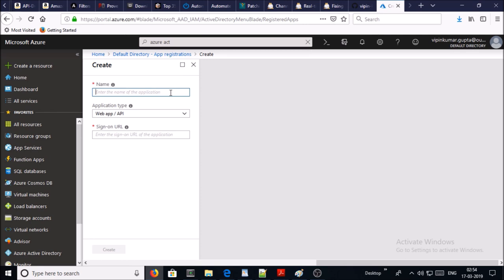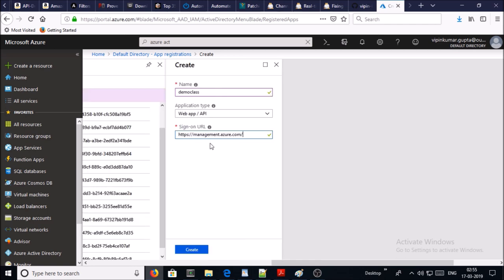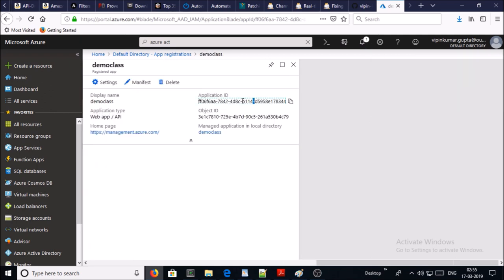Let's create a new one for this demonstration. Give the name of the application type, select the app and API, and give the sign-on URL. You can provide any valid URL. Go ahead and create it. Now you can see your application ID has been created.